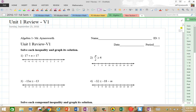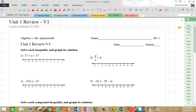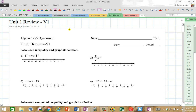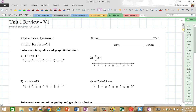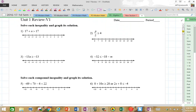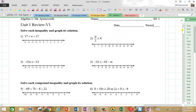Hey everybody, this is Mr. Ainsworth, and we're going to get into the Unit 1 review for Algebra 1 with me. I'm Mr. Ainsworth here, and we're going to get into it, so do yourself a favor.